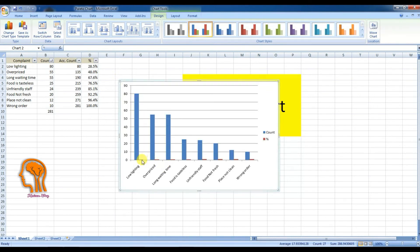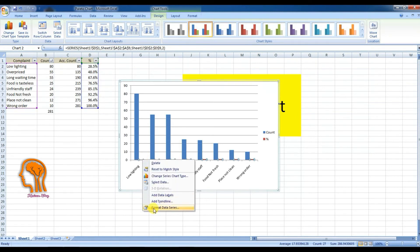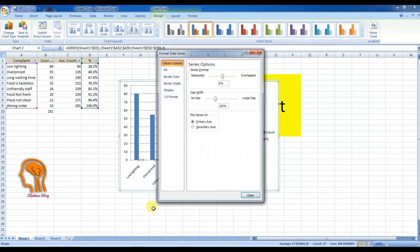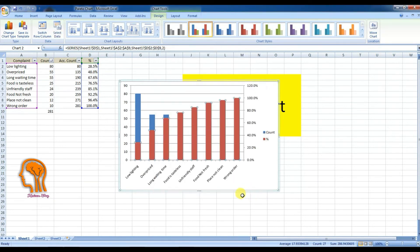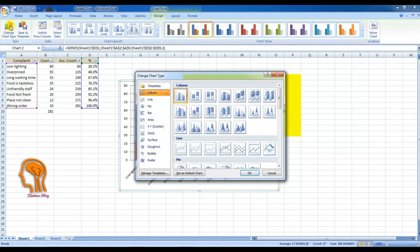After that, select the percentage column on the chart, right-click, and select Format Data Series. When the window opens, select Plot Series on Secondary Axis and press Close or OK. Then select Change Chart Type, select Line Chart, and press OK.